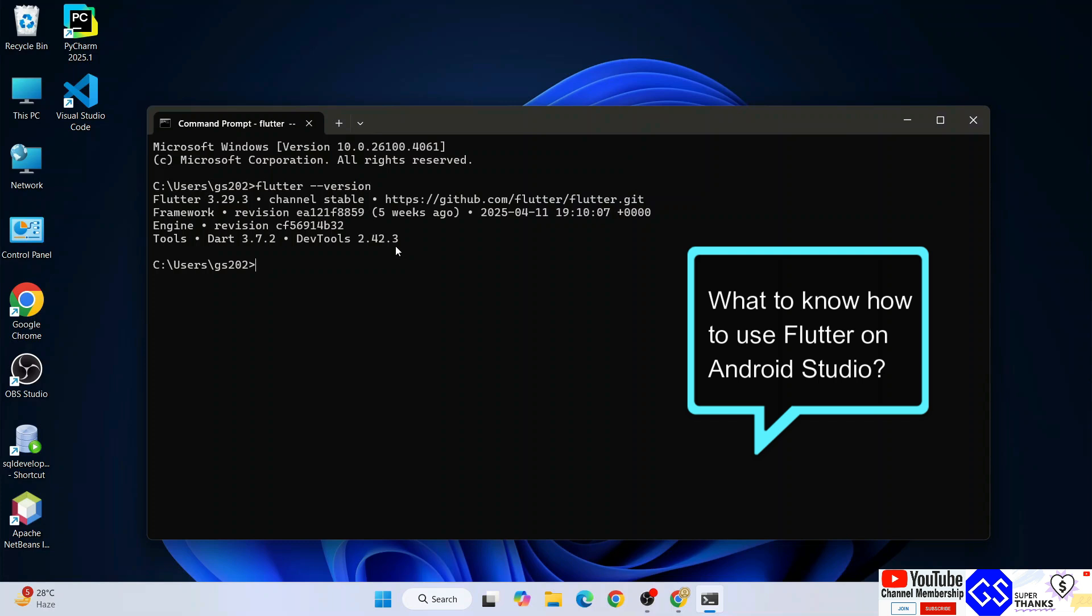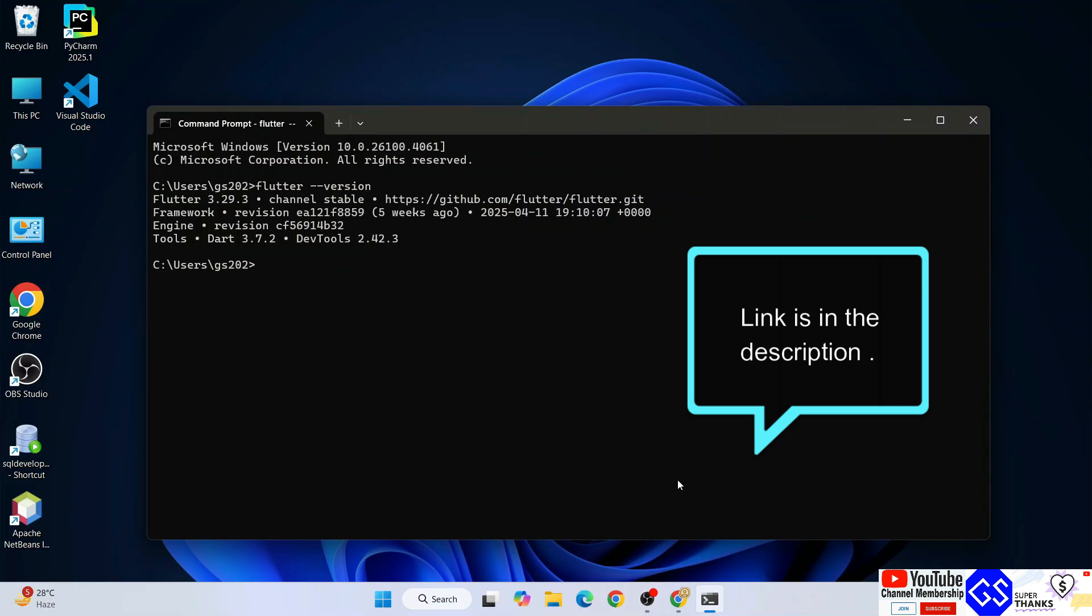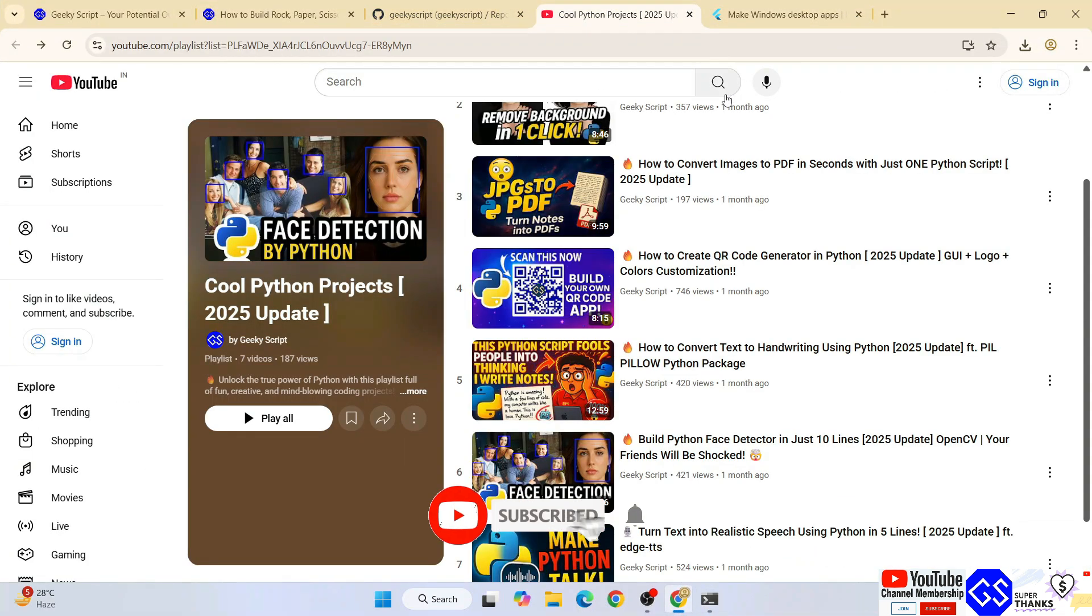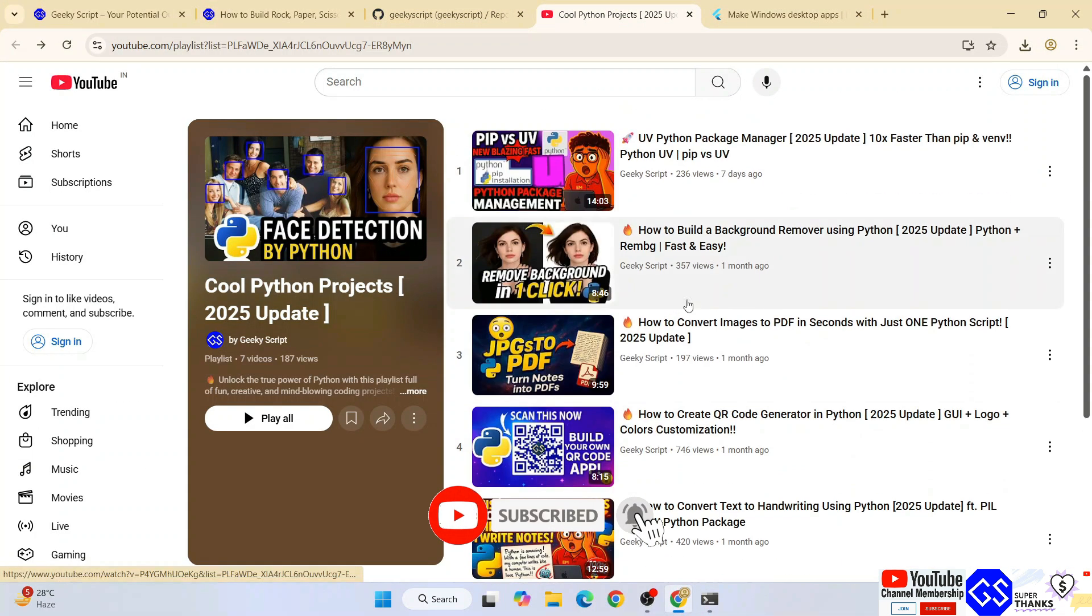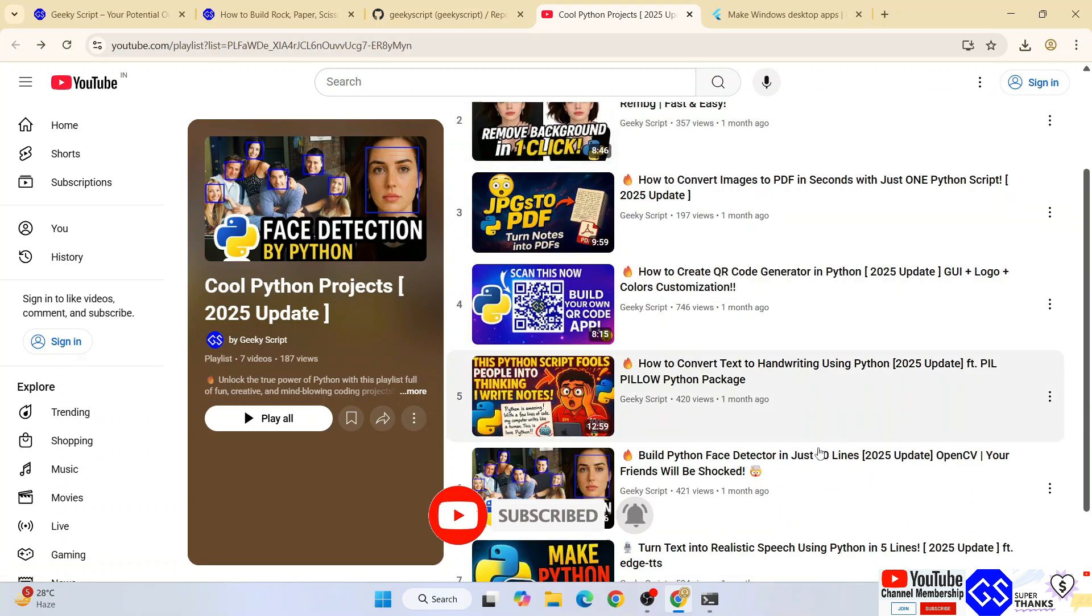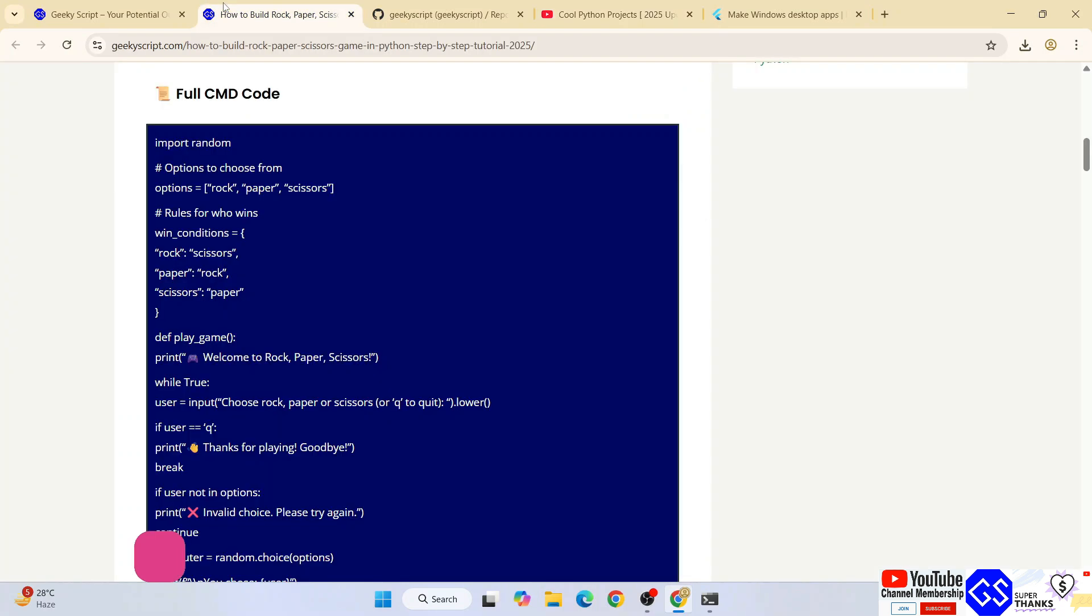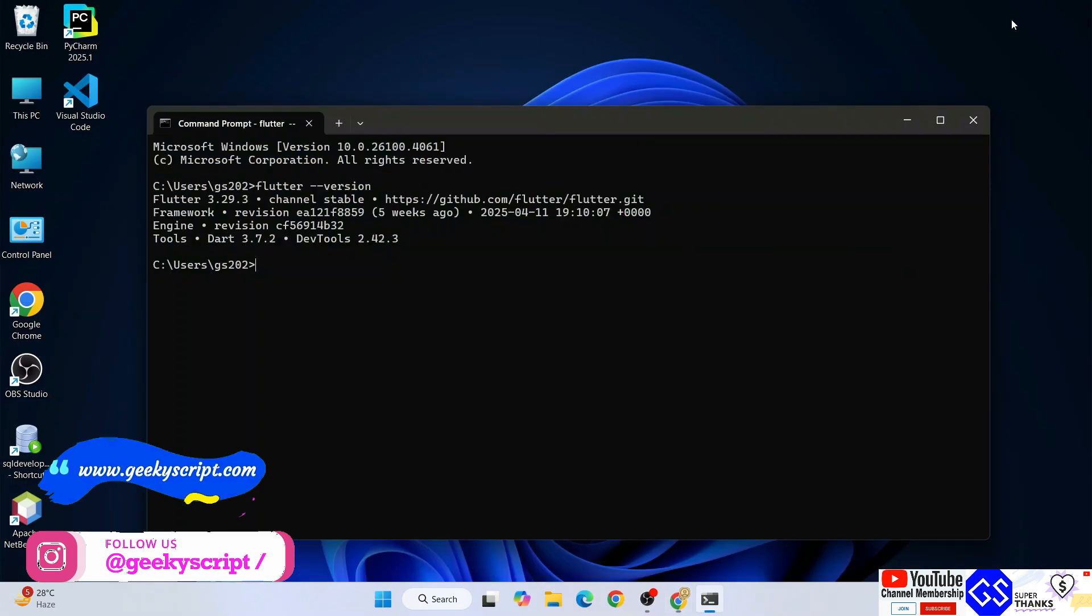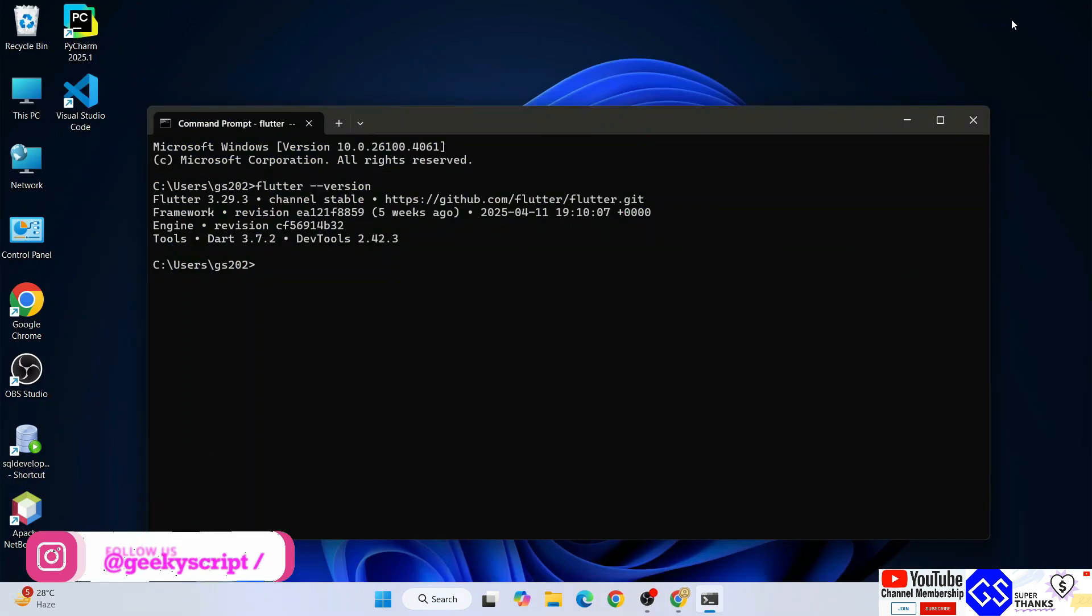If you're getting this prompt, your Flutter is correctly installed. This is how you can easily install the latest version of Flutter on Windows. Do follow our other videos on our channel that includes Python project playlists. Source code and everything is available on our GitHub account and official site. Thank you very much for watching this video and we'll see you next time.